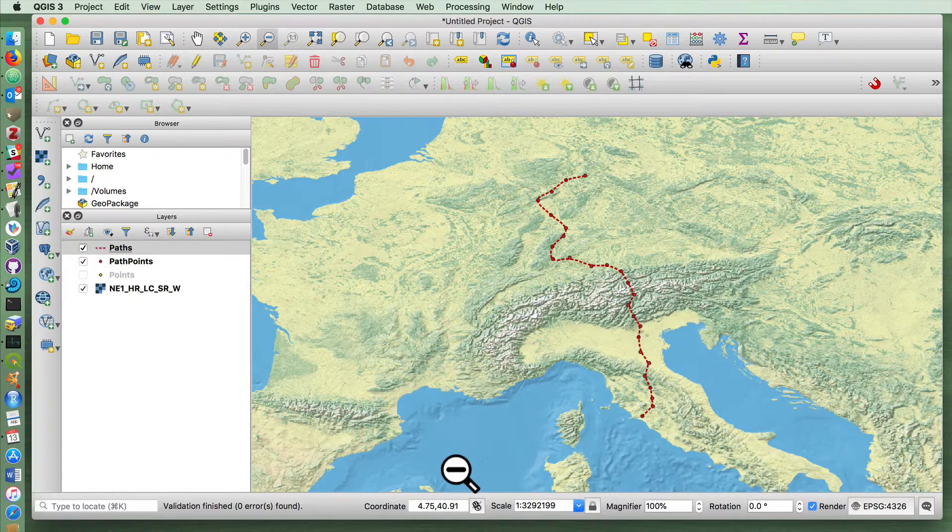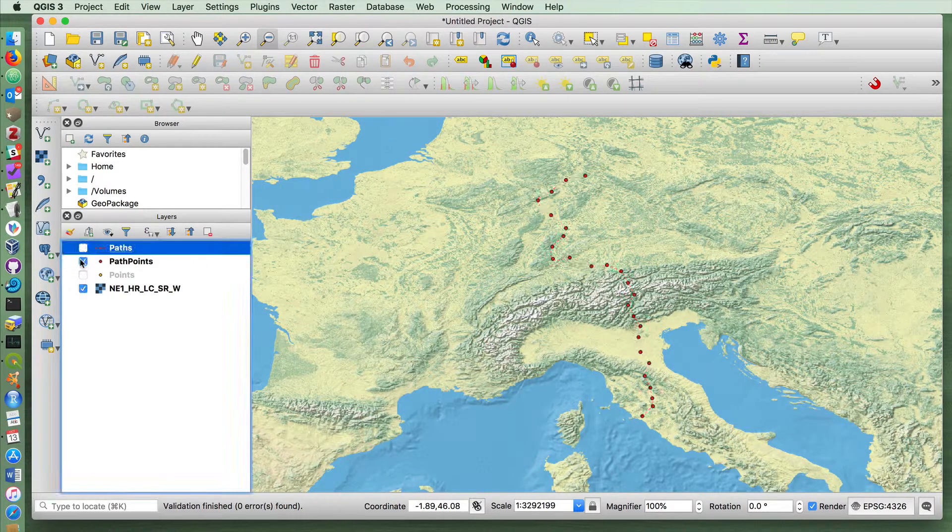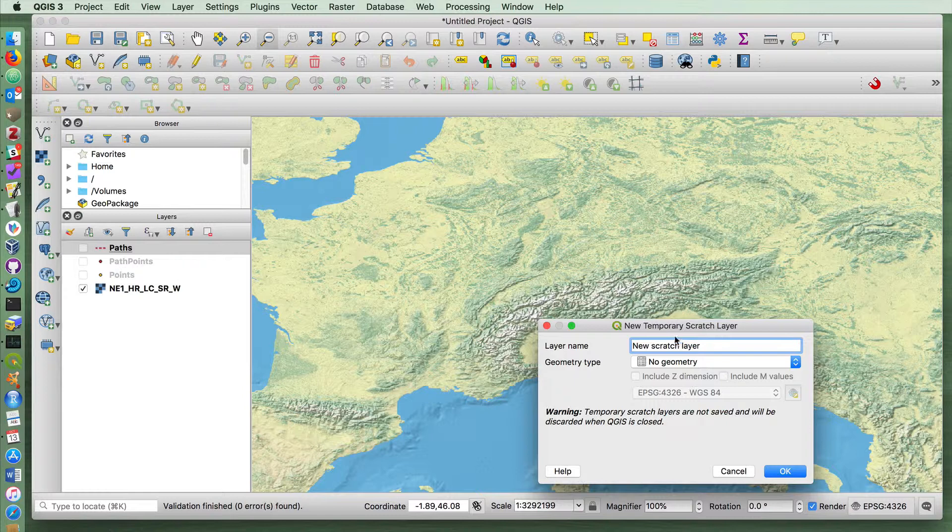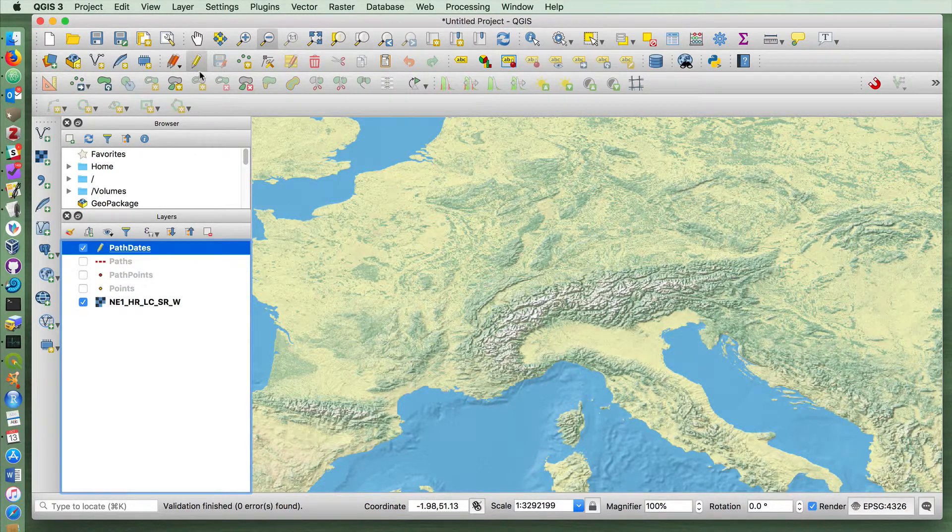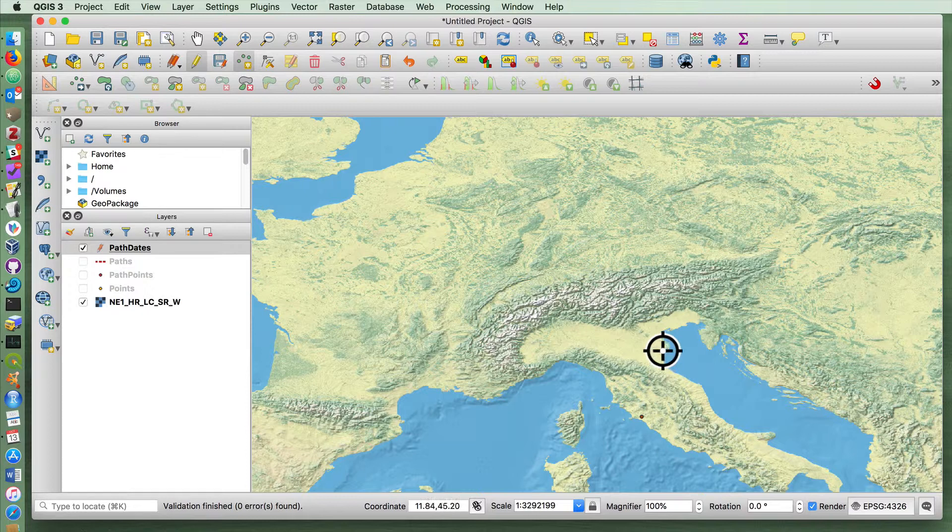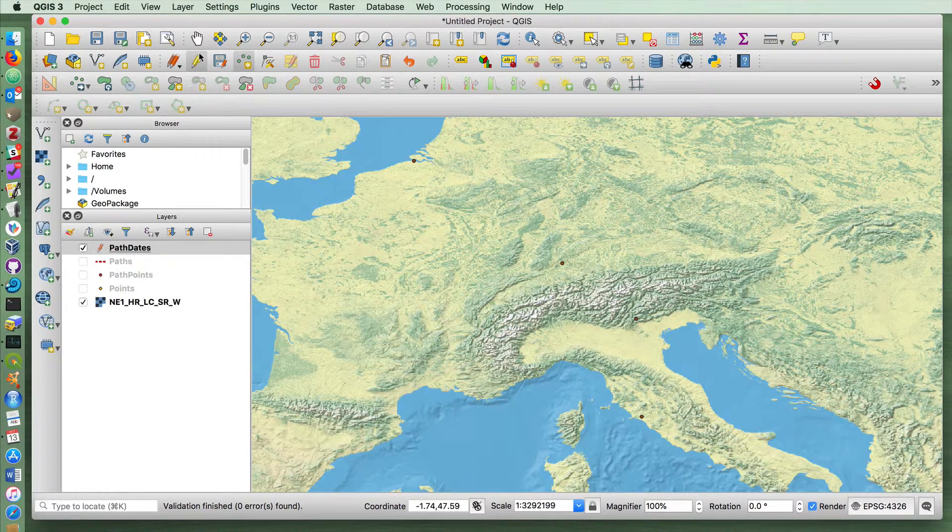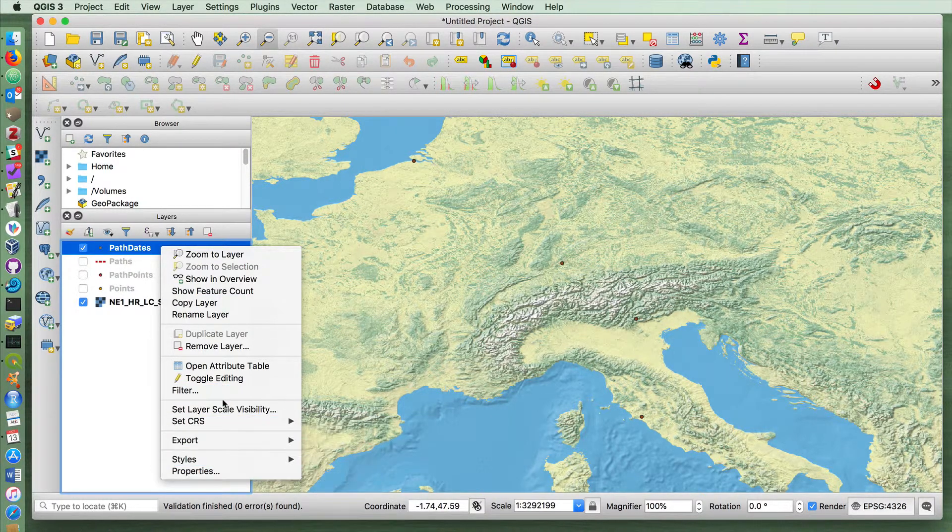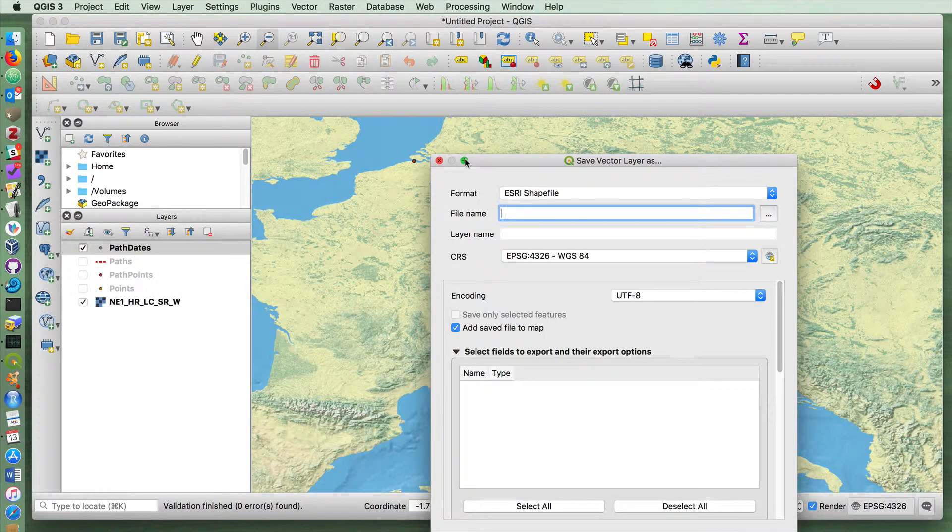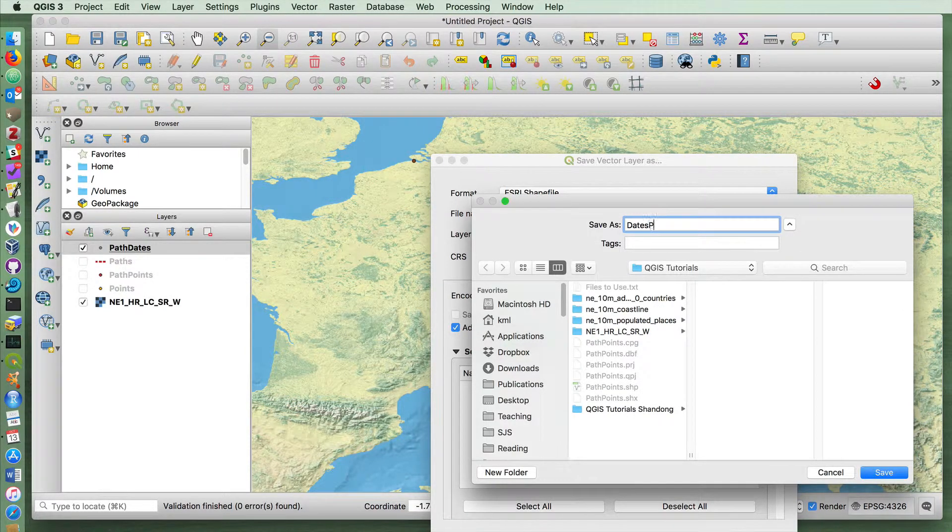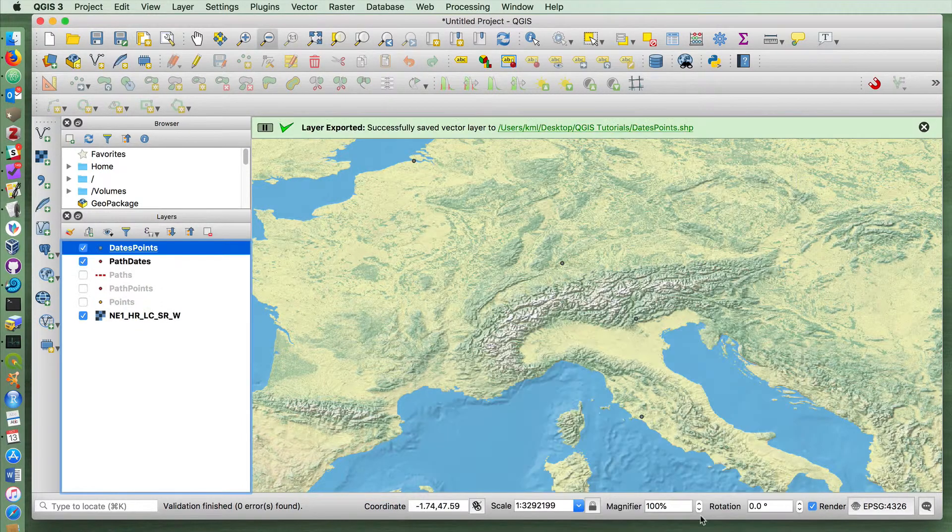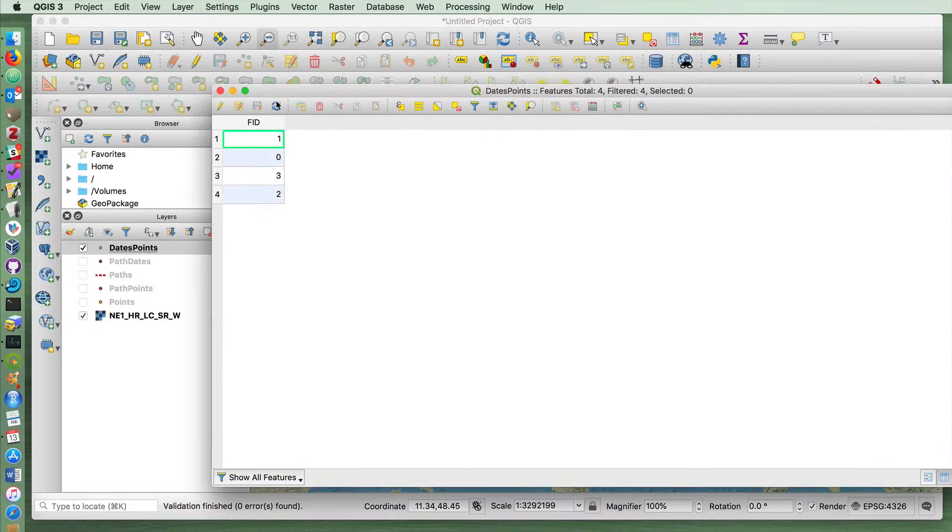One other example that I want to show quickly is, in this case I've just drawn things on, but let's make a really simple path that uses an example of dates. Again, I'm going to do this with a scratch layer, path with dates. This is going to be a point layer. I'm going to add some points kind of randomly again, but this time just four. Obviously your path is probably going to have many more points, but for the purpose of this exercise let's just use a couple. I'm going to save that. I'm going to again export this and save it as a shapefile. Dates points. Okay.